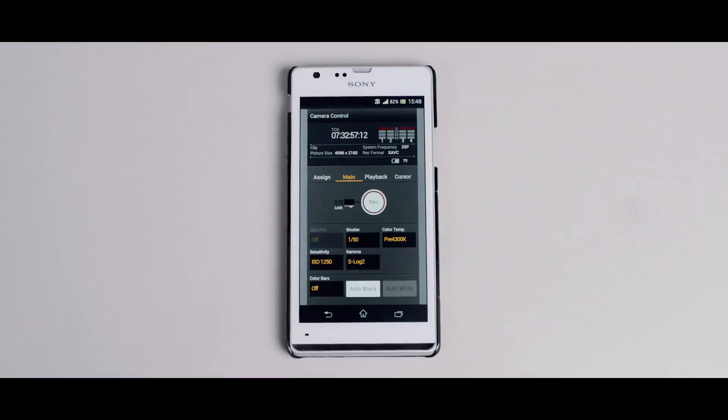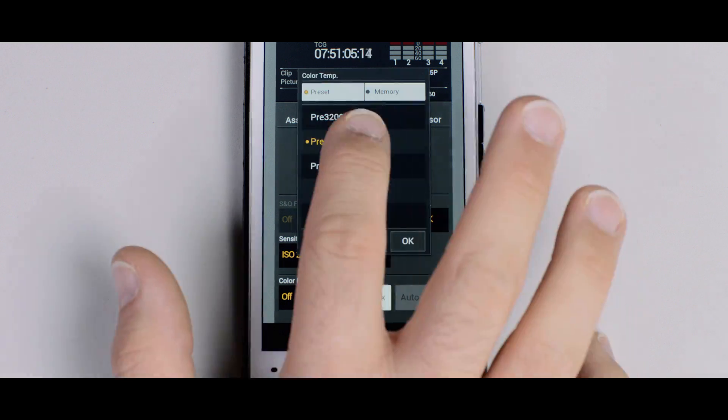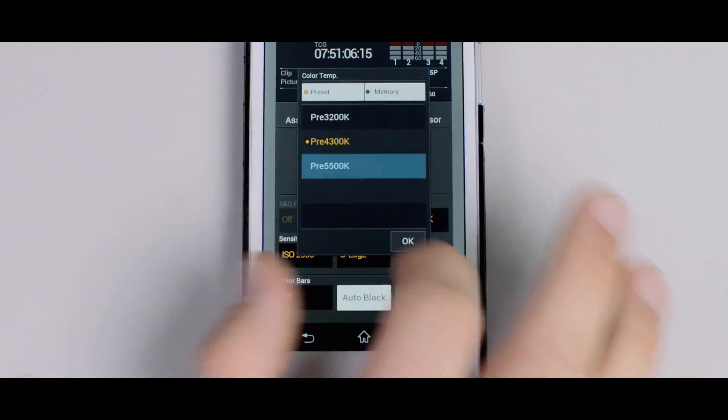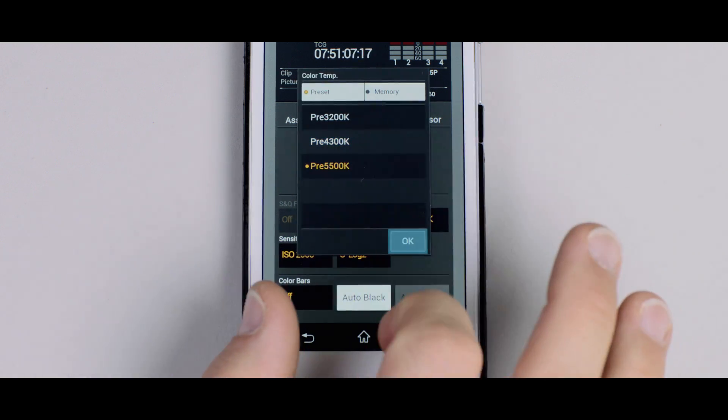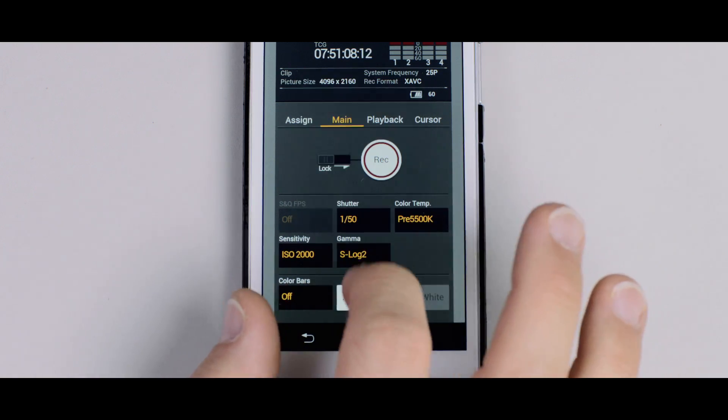The main page has all the functions of the camera's side LCD display, record function and bars, plus white balance and black balance execution.